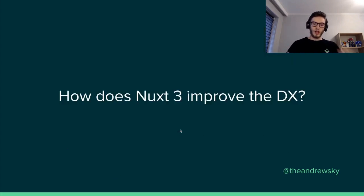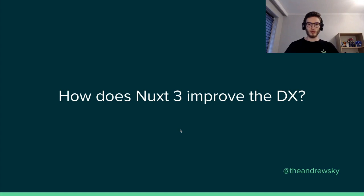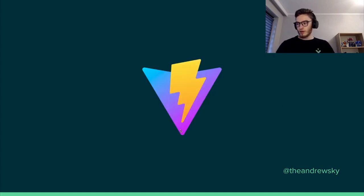So how does Nuxt 3 improve the developer experience? Let's start with VIT.